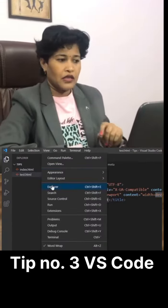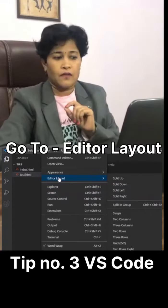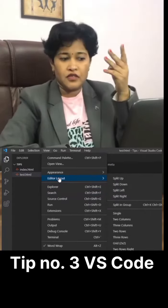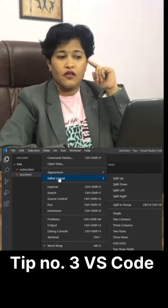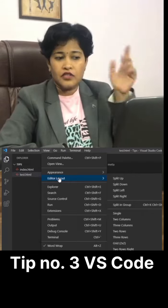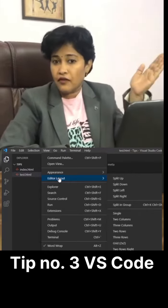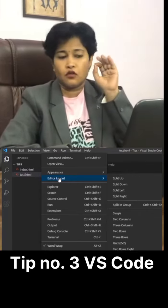Click on view and then go to editor layout. Here you have four options, actually five. Split up, split down, split left, split right, and then split in group.